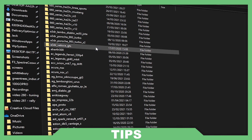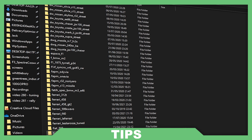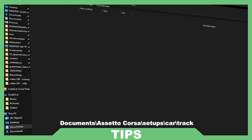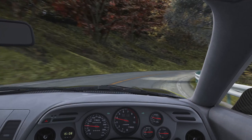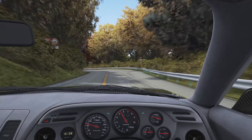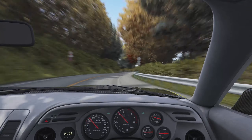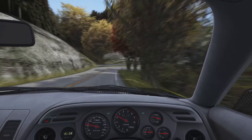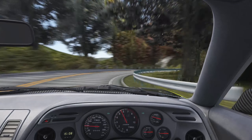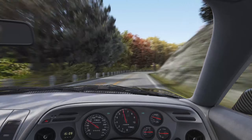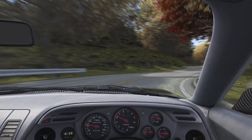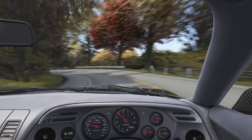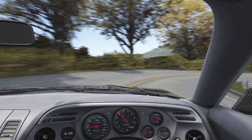You can install any tunes you find online by dropping them in Documents > Assetto Corsa > setups, then the car, and then the track. If you found this video helpful, please feel free to drop a like and let me know what you thought in the comments. If you're new around here, subscribe for more Assetto Corsa Touge tutorials. Thanks for watching and I'll see you in the next one, cheers.